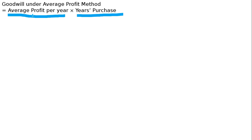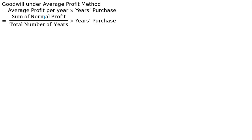What is average normal profit? That is total sum of normal profit. With the word normal, there should be no abnormal gain or abnormal loss. Divided by total number of years - you can see first year, second year, third year, fourth year, fifth year.